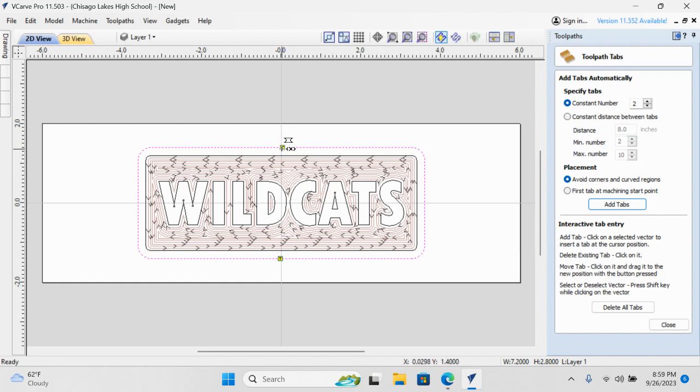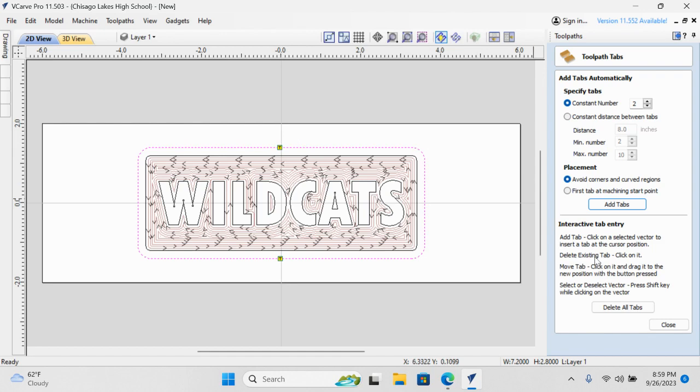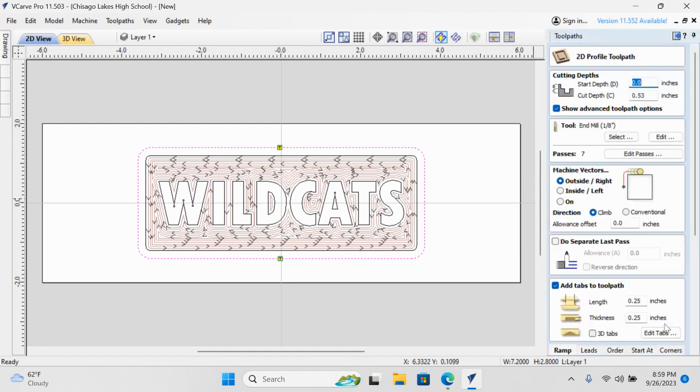You can actually click on them, click and drag. You can move them to different locations if you want. I'll keep them right there. That's a great spot for them. And I'll close.